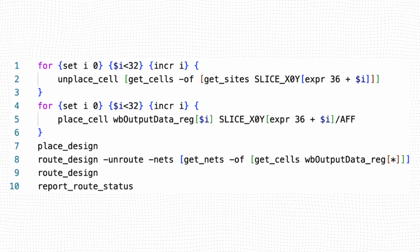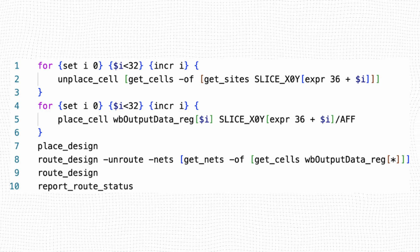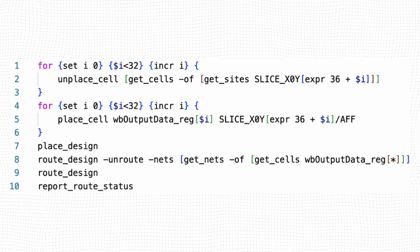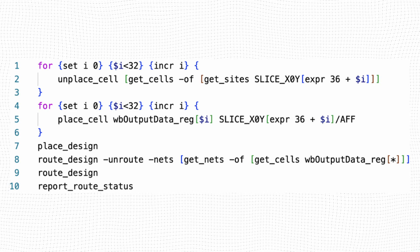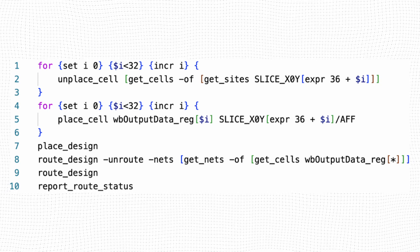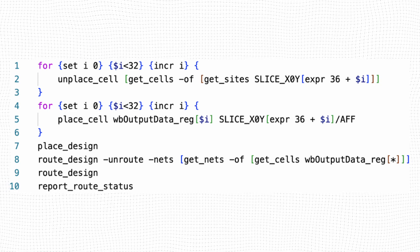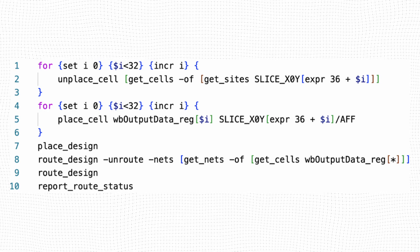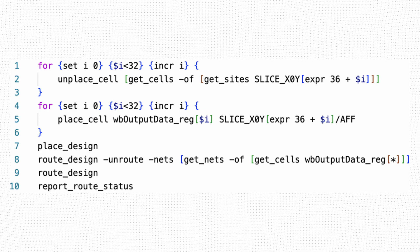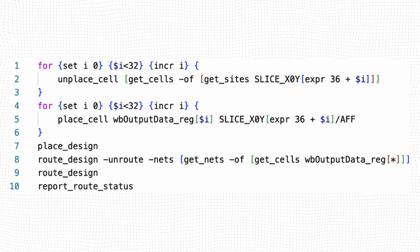Line 8 removes any nets connected to the output register cells as a precaution. Line 9 routes any currently unrouted nets in the design. Line 10 makes sure that there are no routing conflicts.